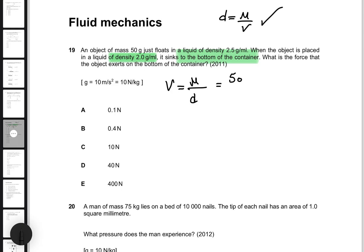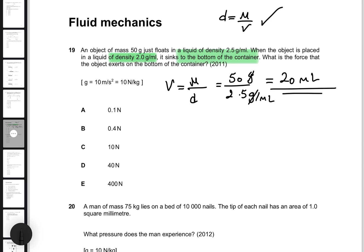The mass of the object is 50 grams, and if I divide that by the density of 2.5 grams per milliliter, the grams cancel out and I get 50 divided by 2.5, which is roughly 20 milliliters.